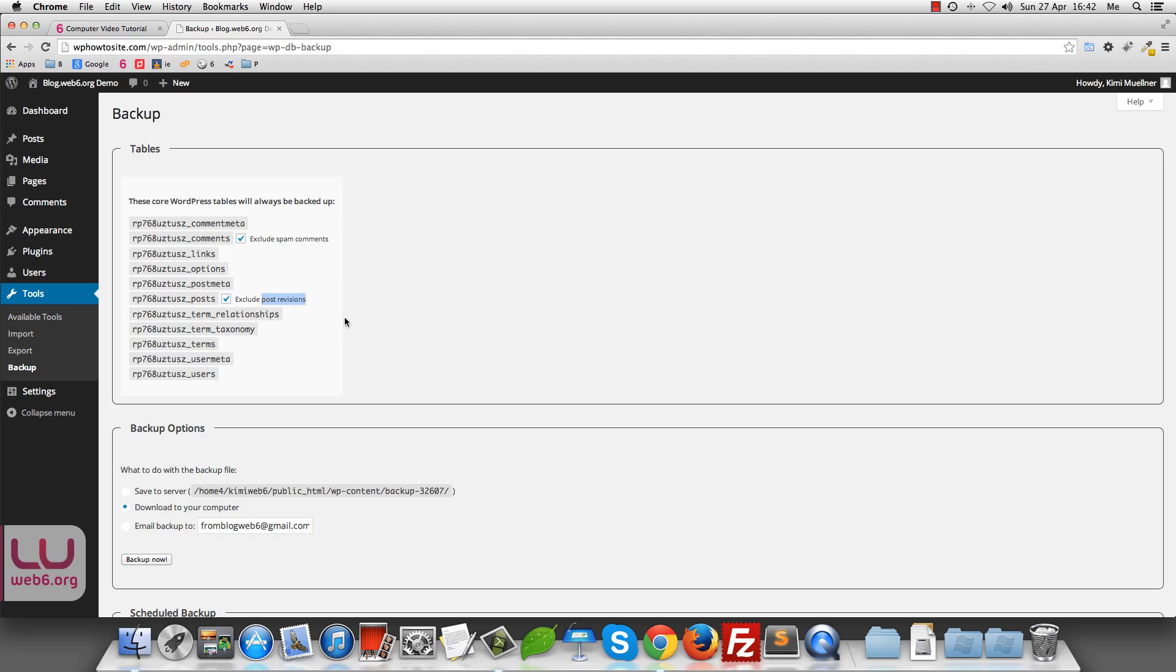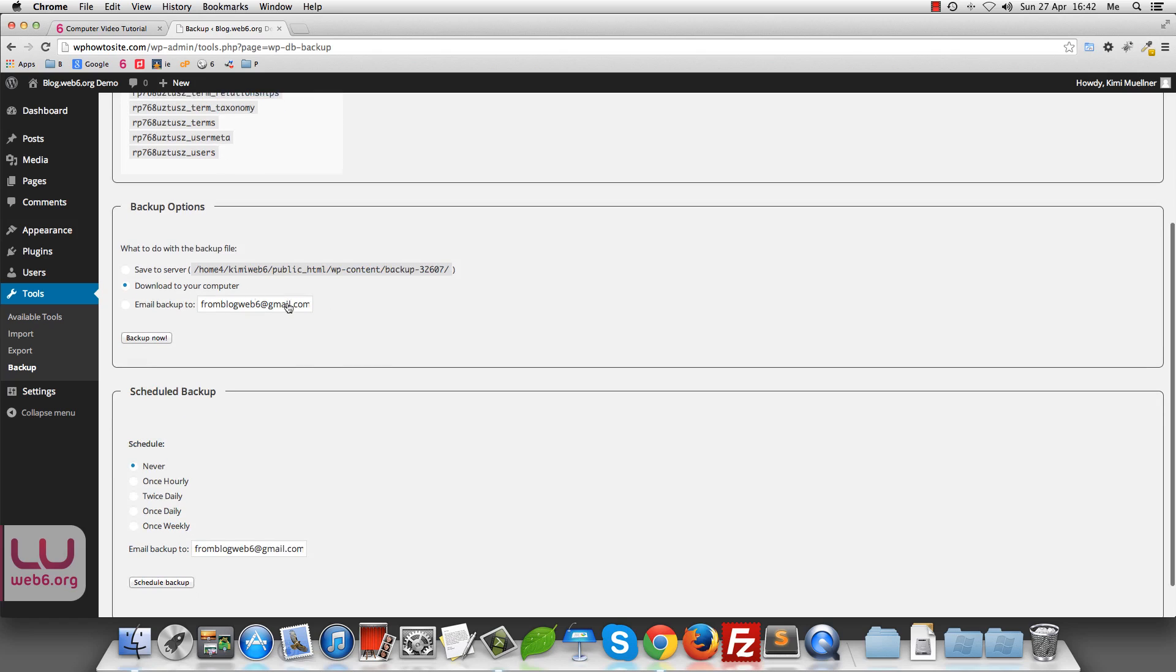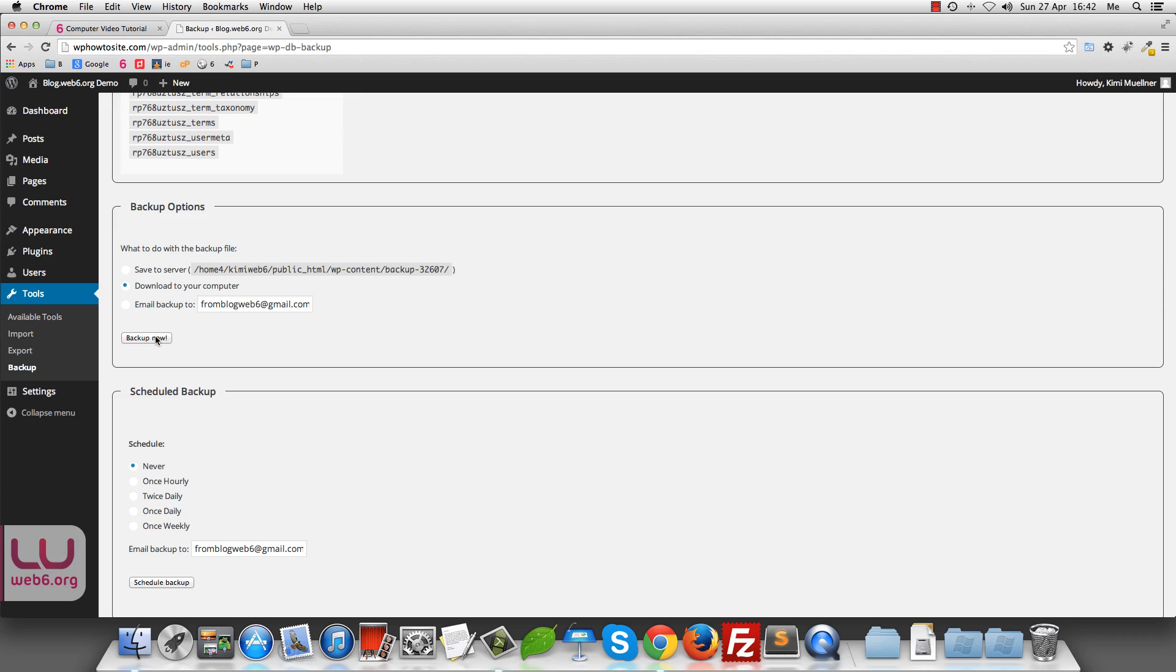So next is that now it has backup options. As you can see, we have three options here. But I really don't recommend that you save the backup to your servers because people who know that you install WPDB backup will know the path to your server. And I just don't recommend this. So for safety, I would choose download to my computer if you want to pick up now. So let's pick up now for now and download it to our computer. So click on pick up now button.